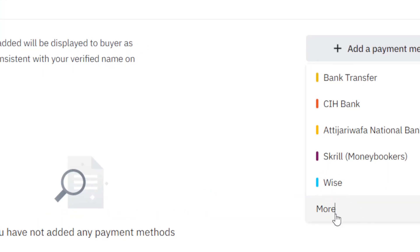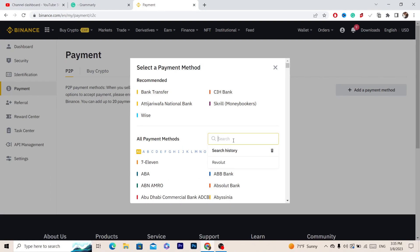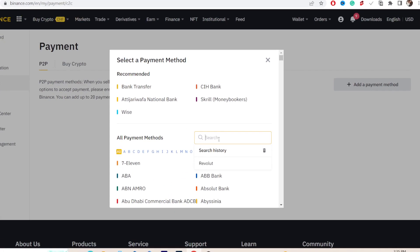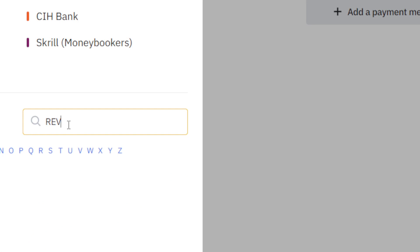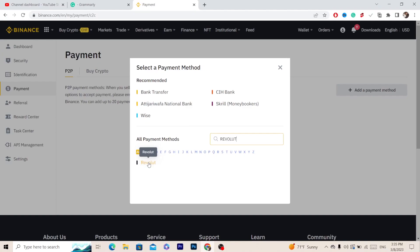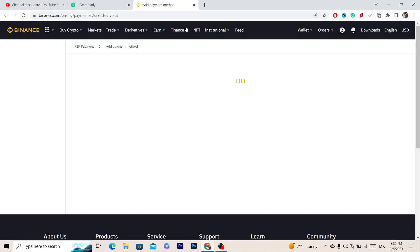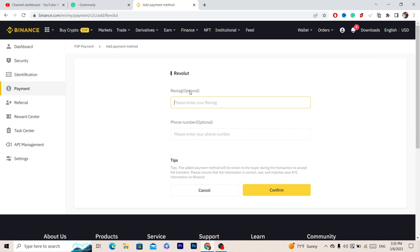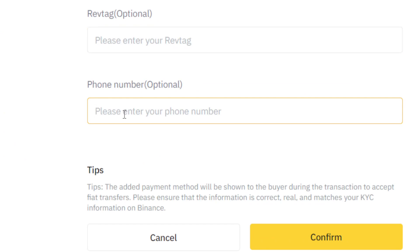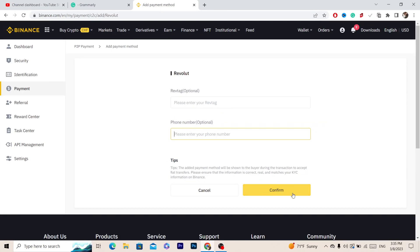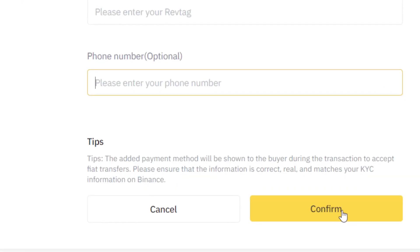After you click More, you can select Revolut. Search for Revolut and click on it. This is very important — even if it says optional, you have to enter your Revolut tag and your phone number, then click Confirm.